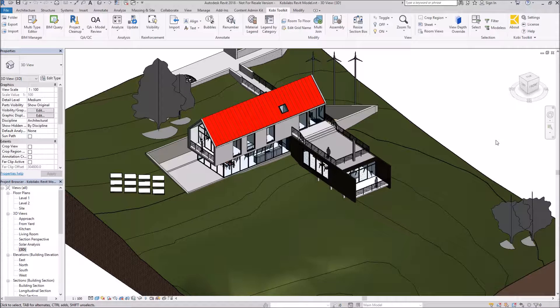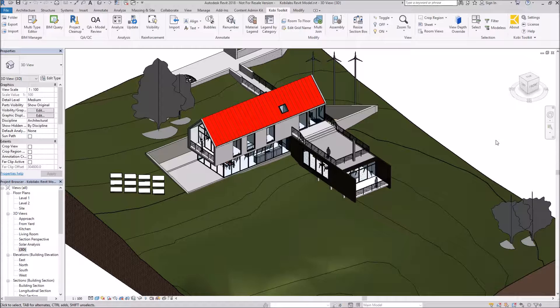Welcome to this short video on BIM Query. BIM Query allows the user to modify data in their model via an Excel spreadsheet or an Excel spreadsheet looking interface.